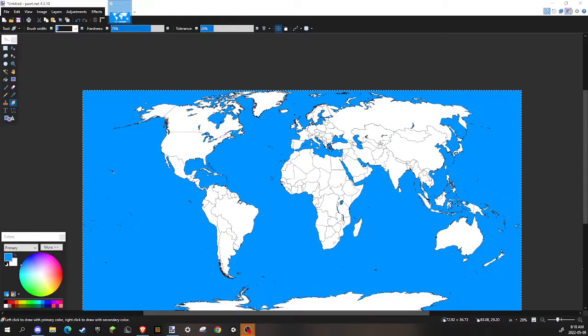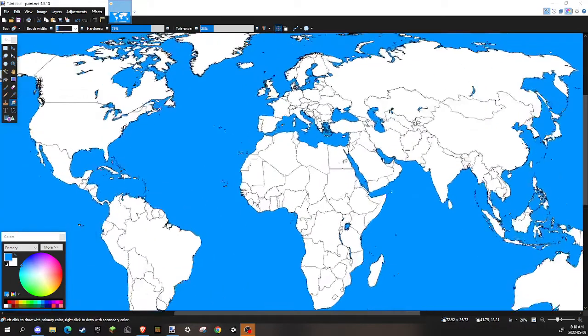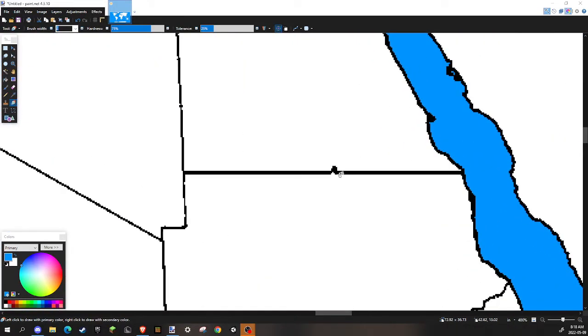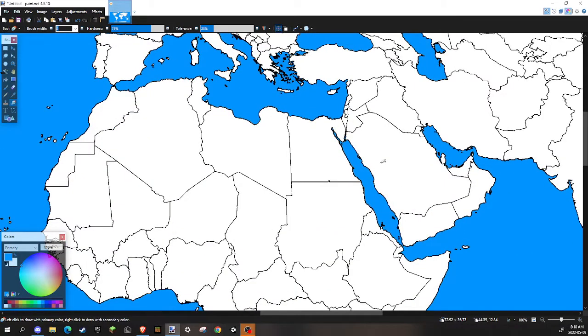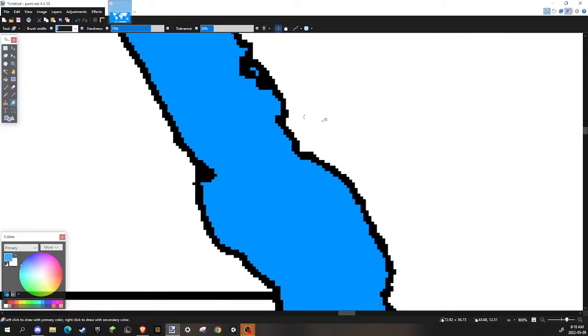What is up guys and welcome back to another video. We have another tutorial on how to use paint.net. This tutorial is basically about the mapping aspects such as this.